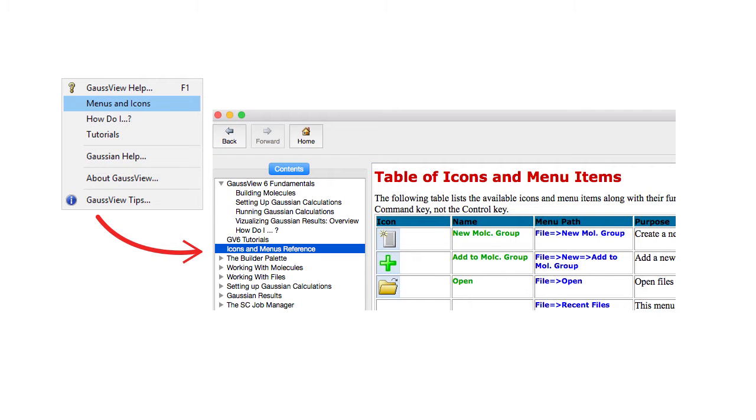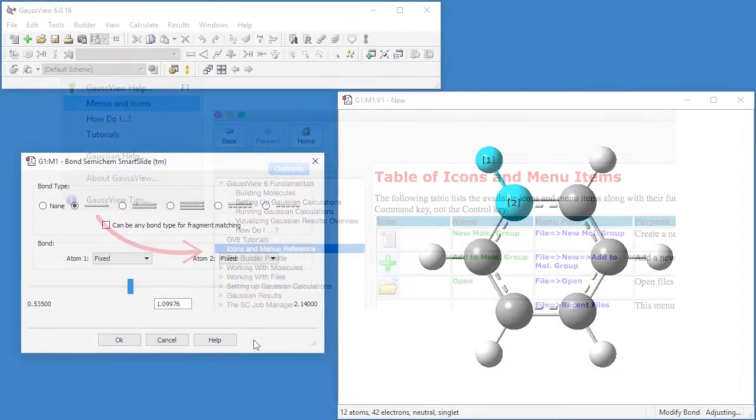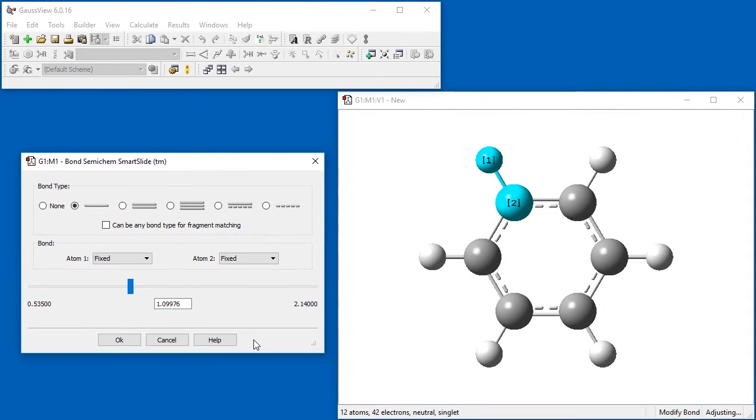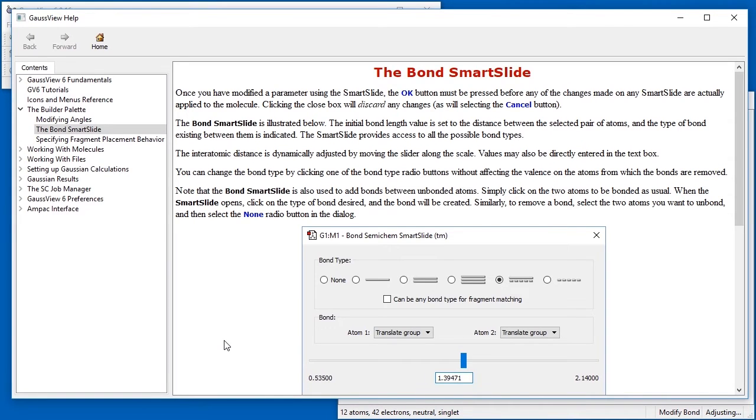The GaussView help system can be accessed through the Help menu. The Menus and Icons item provides descriptions for all of the toolbar items and menu options. Help can also be accessed by clicking on any Help button. These Help buttons are context-specific and display help for the current tool or dialog.